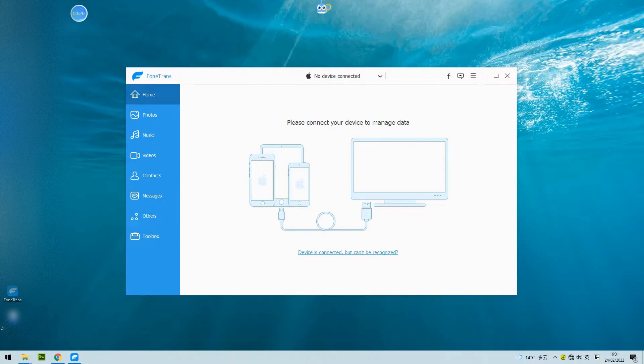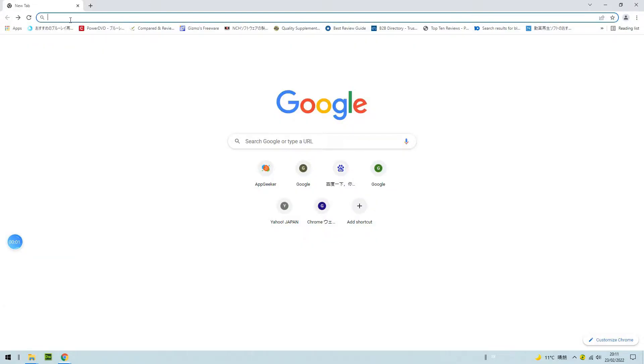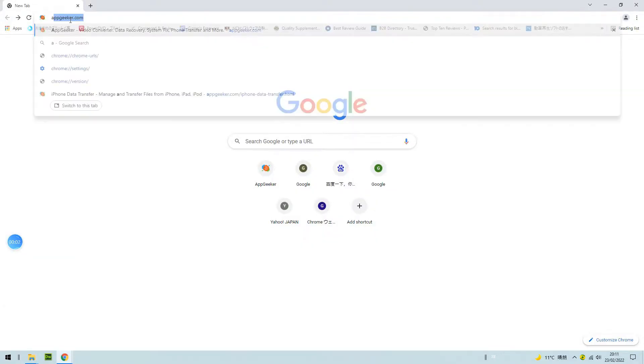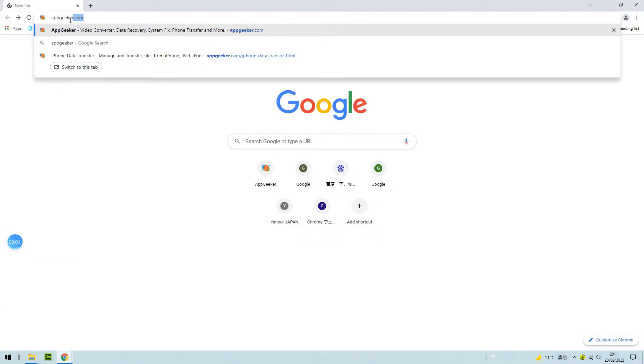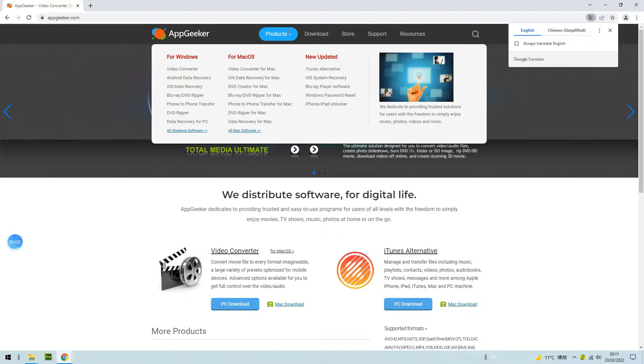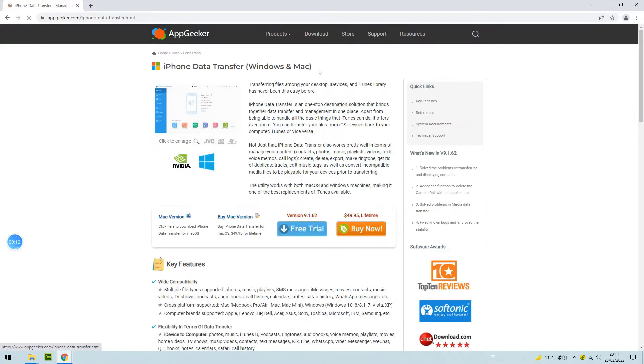Let's see how it works for us when we transfer music without using iTunes. Head over to the website appgeeker.com. On the top of the menu, click the products icon, go to iTunes alternative, and download the app.